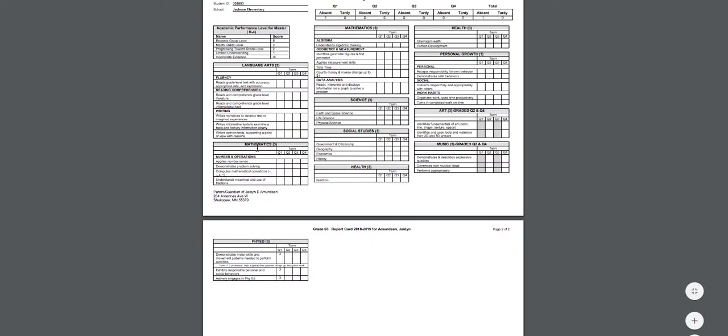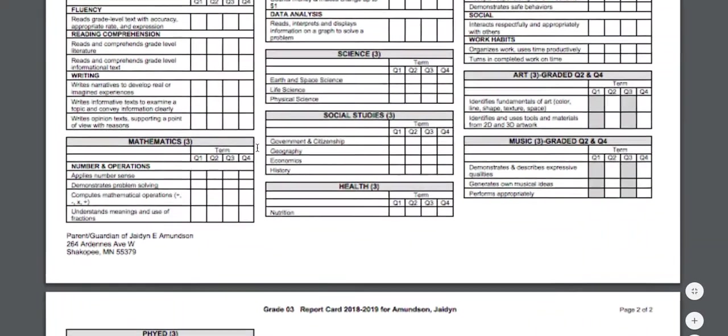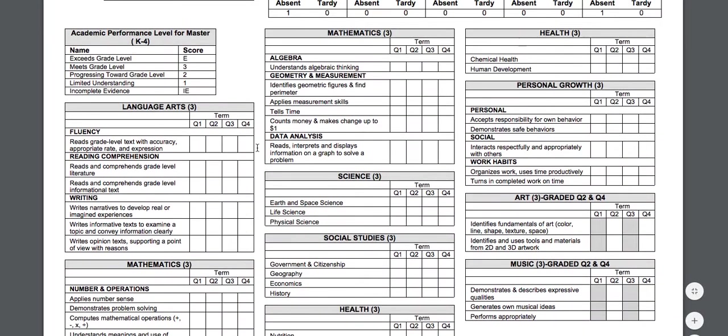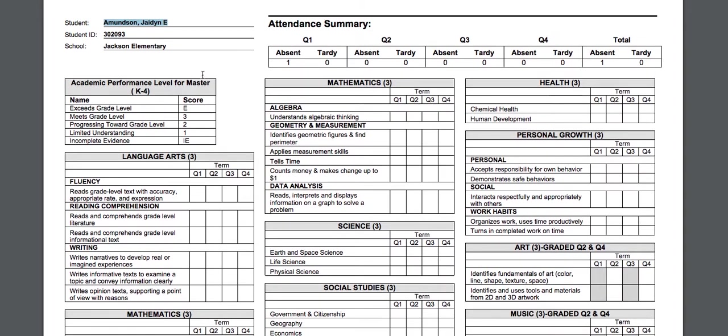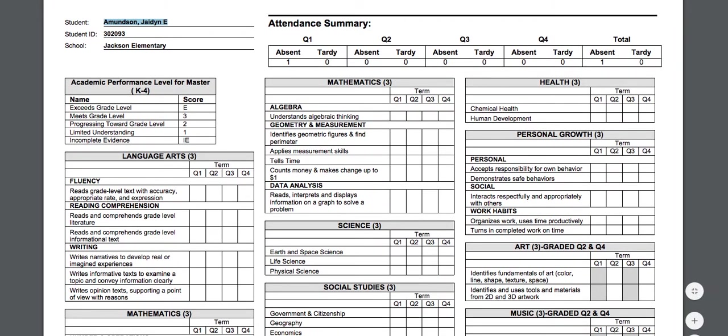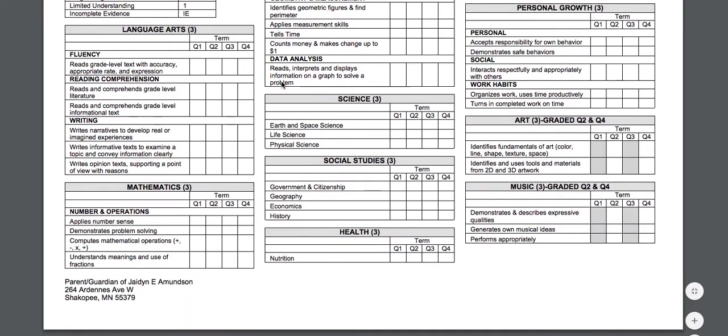So it's going to have their name, it has their ID, and all of the report cards we've seen so far are two pages. So this child is going to print on this page and this page.